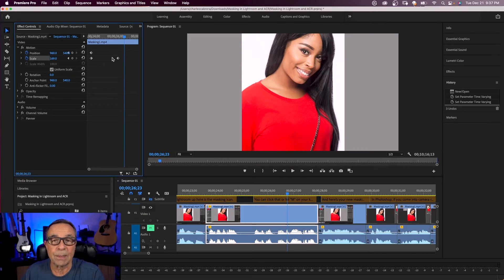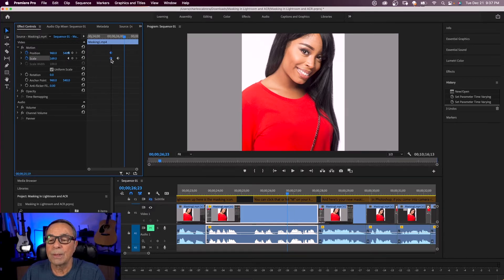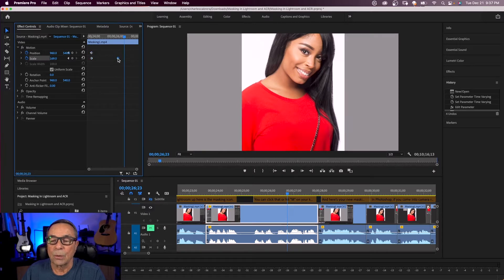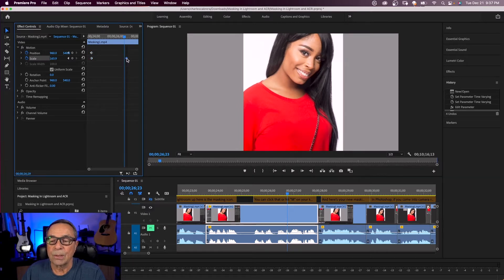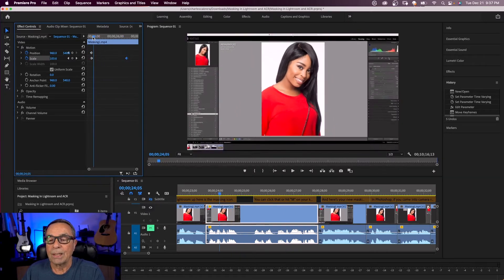If you need to move your keyframes at the same time, just highlight them — they both turn blue — and you can move them back and forth to change your starting or ending position.